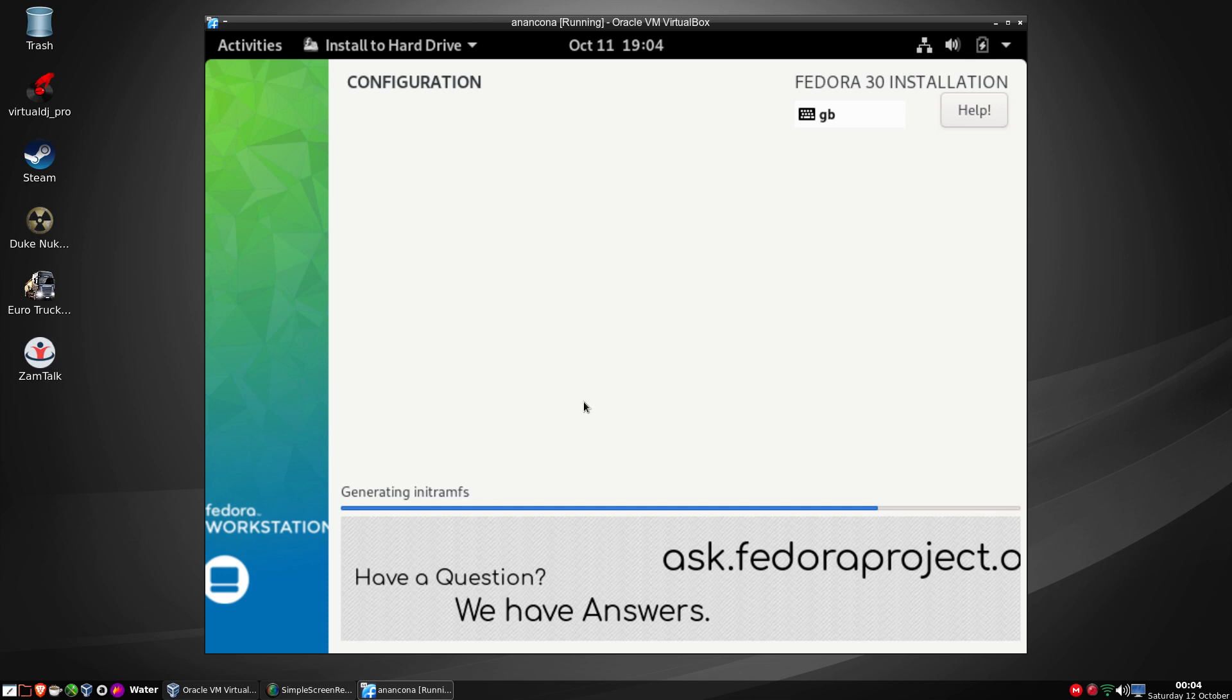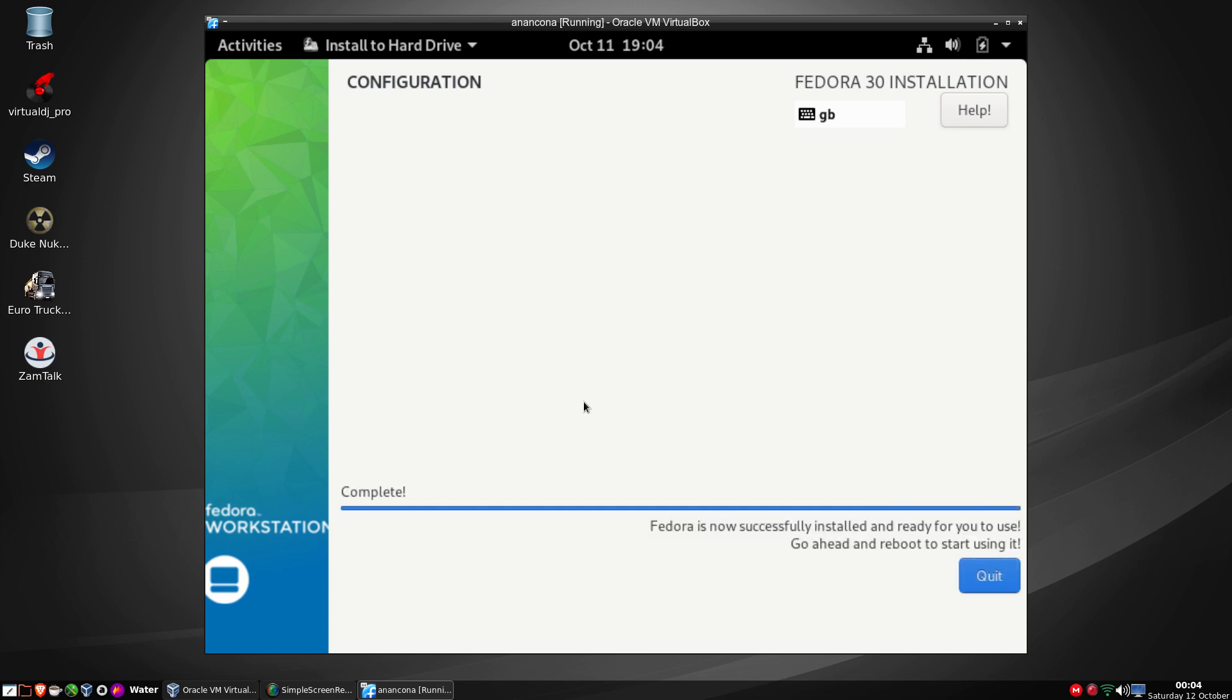Of course Fedora being part of Red Hat, or it used to be, I don't know if it still is. Somebody can answer it for me if Fedora is still the complete. Oh very cool, go ahead and reboot.